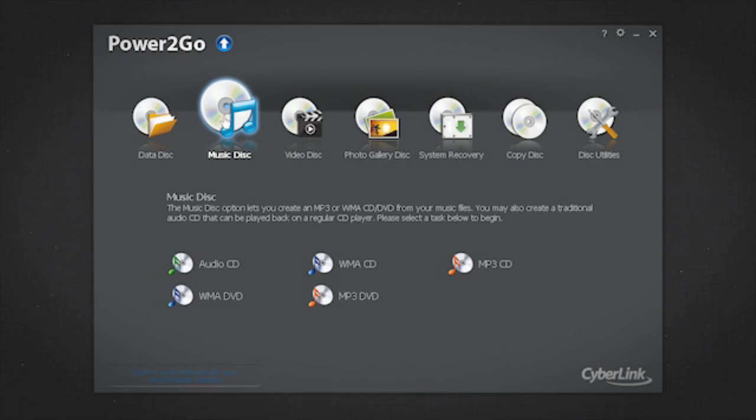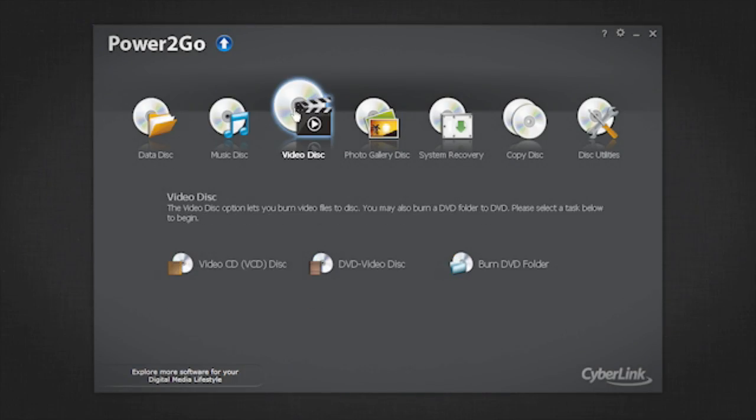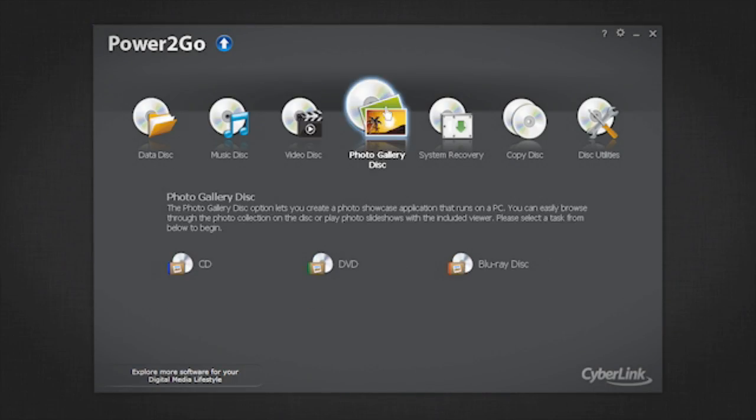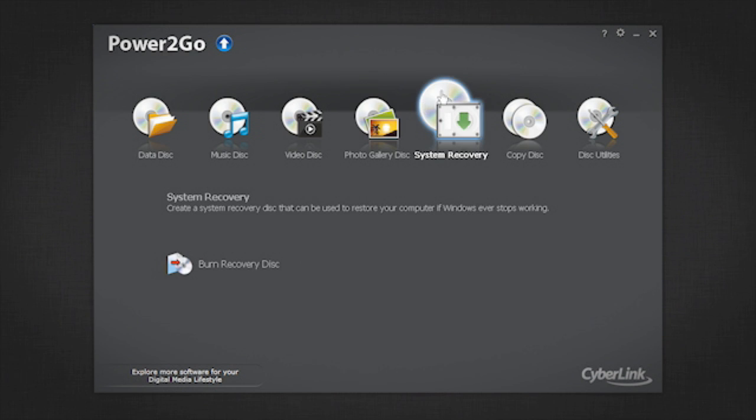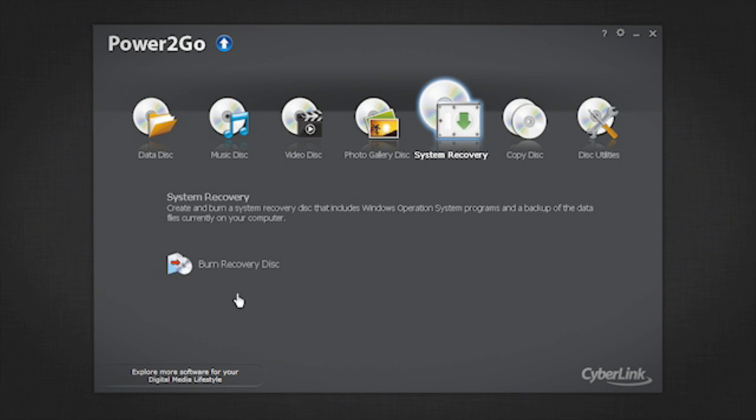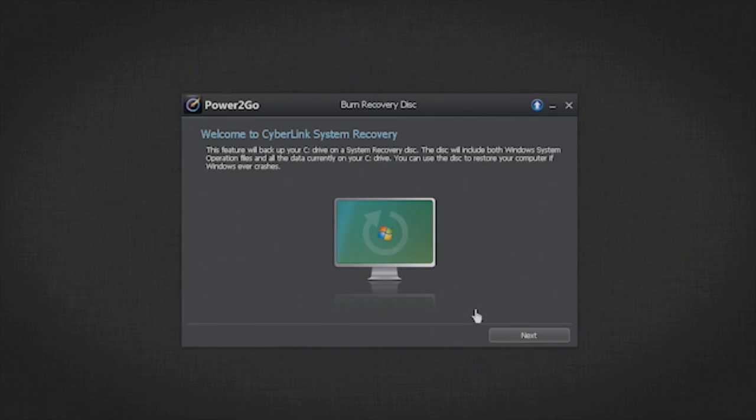Here is the Power2Go 8 welcome screen. To burn system recovery disks, select the System Recovery option and then select Burn Recovery Disk. Click Next.